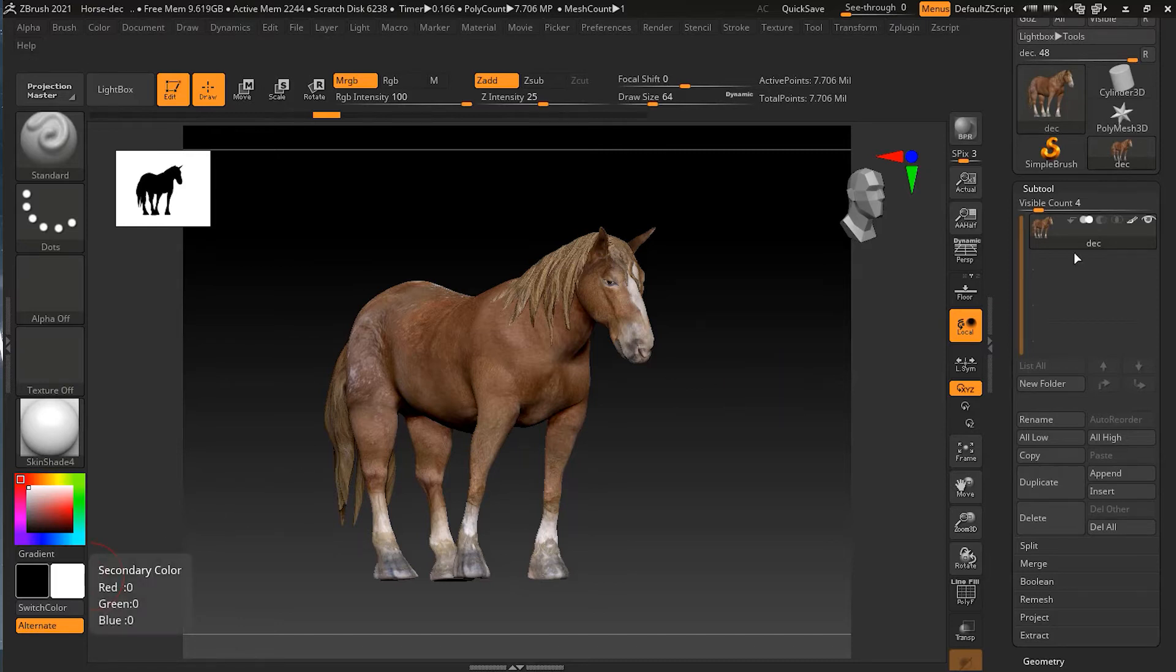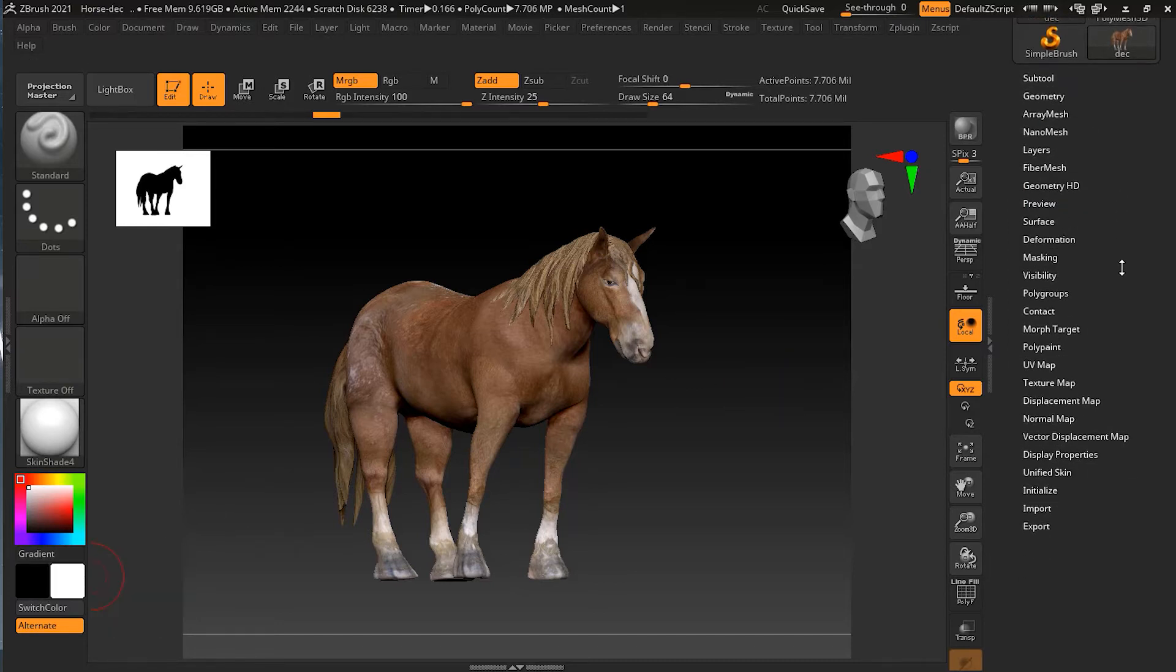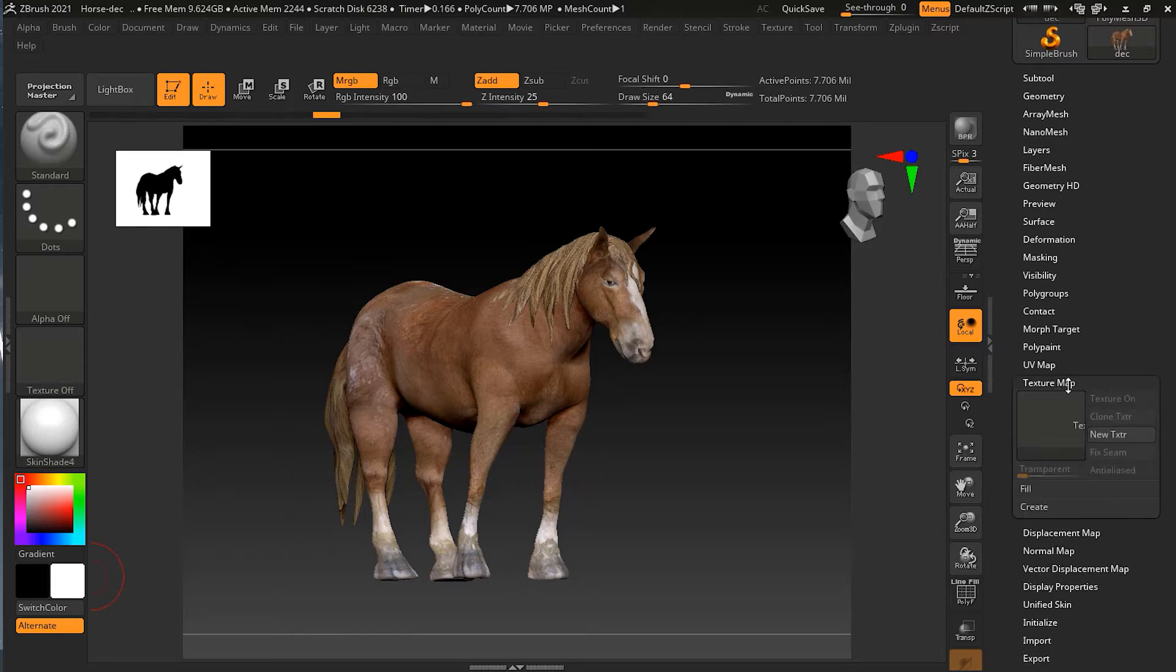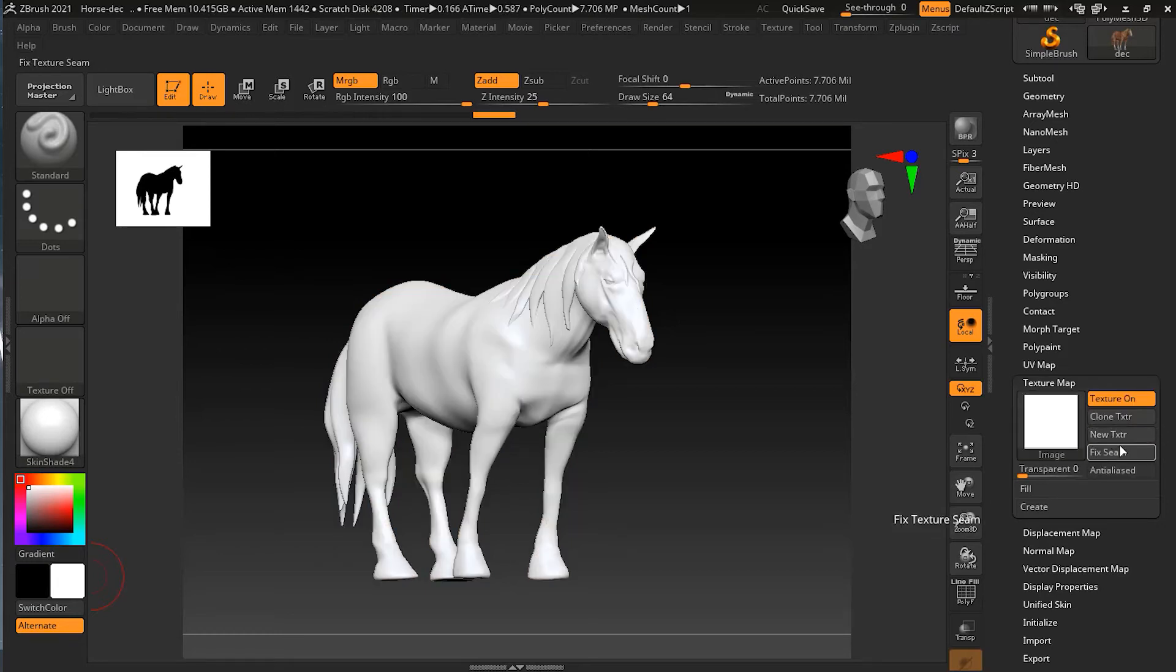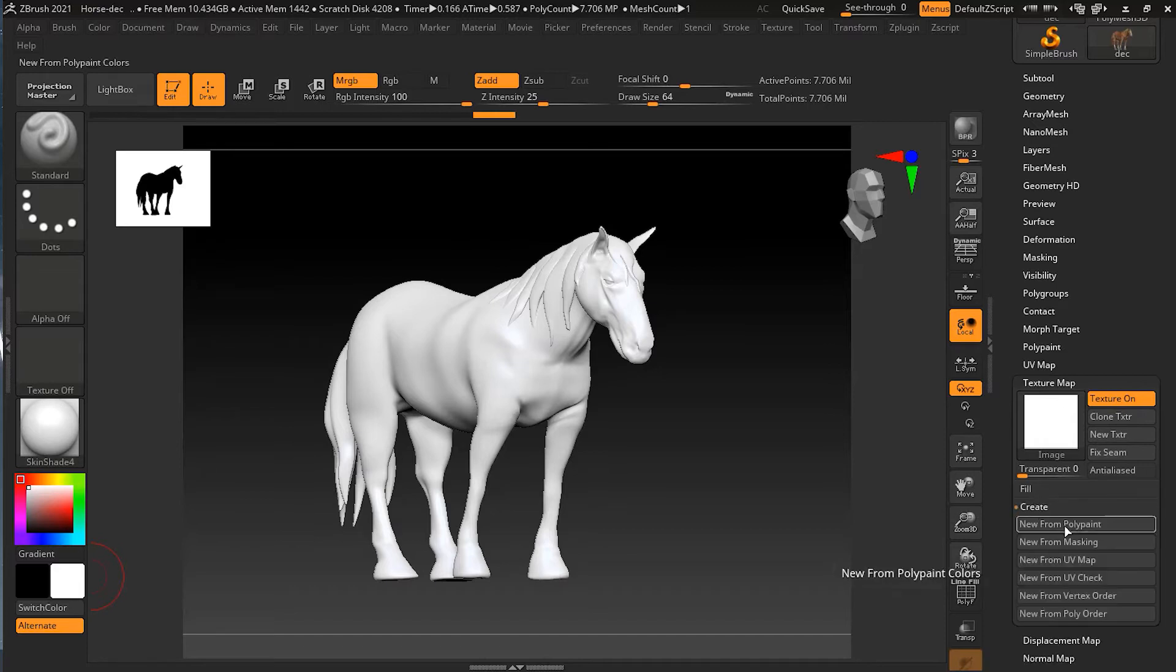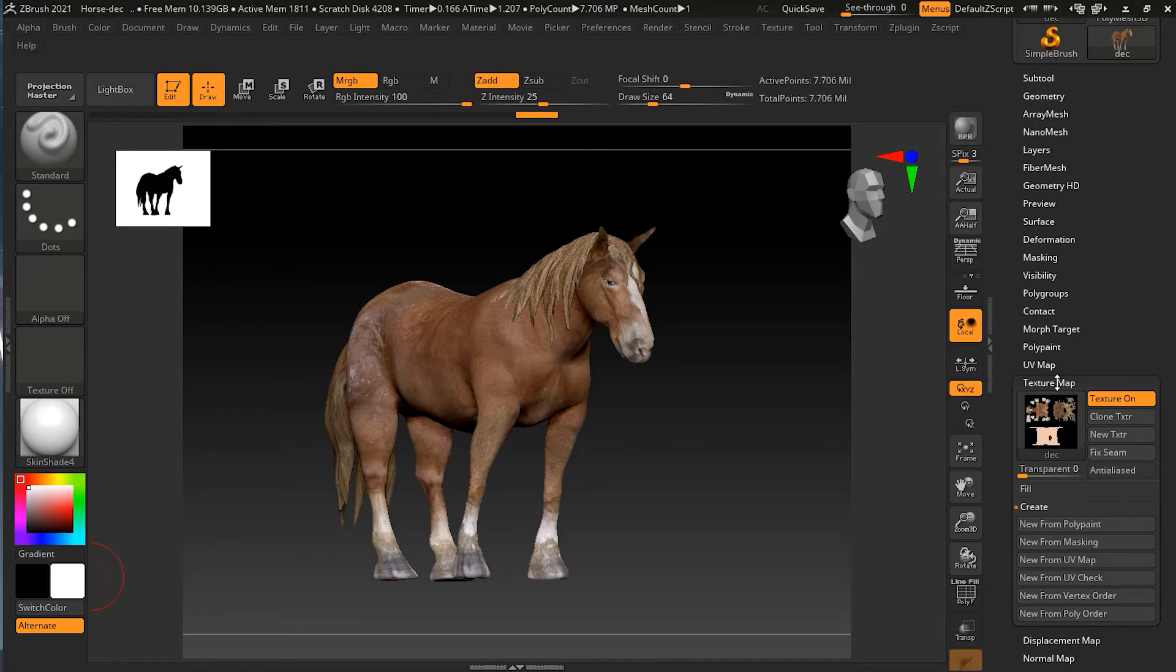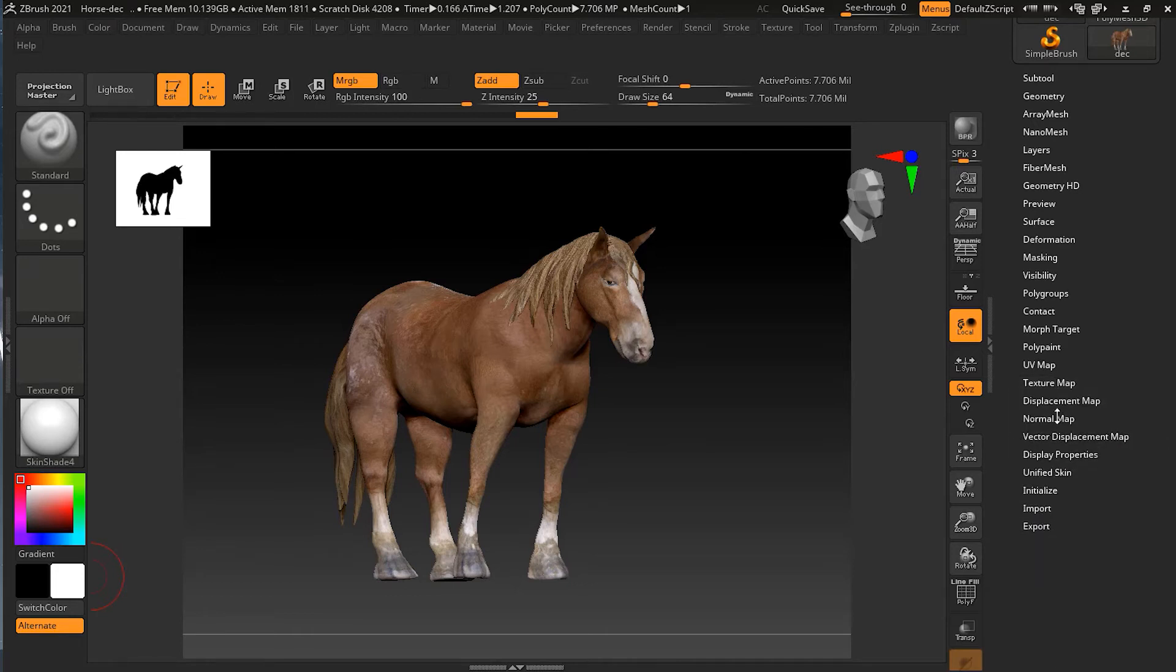Now, one thing is if I go back here in my texture map, I don't have a texture map, so I can click on the new texture over here and create from polypaint. If I click here, it will make a new texture from the polypaint.